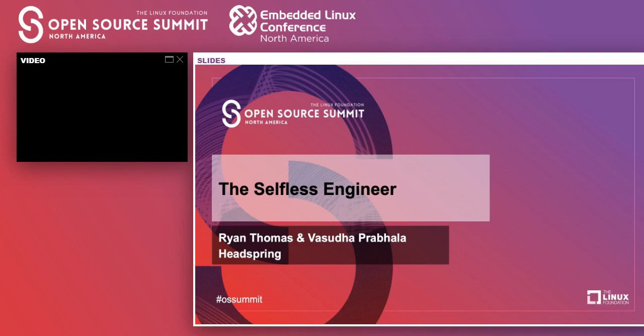Hello, good afternoon or good morning wherever you're attending today. Thank you for attending this talk with us. Ryan and I are going to walk you through Selfless Engineer and we'll introduce ourselves.